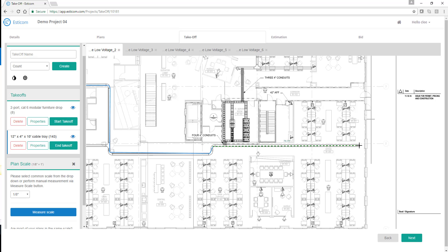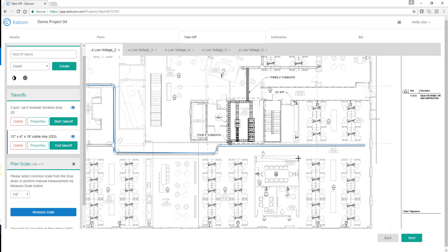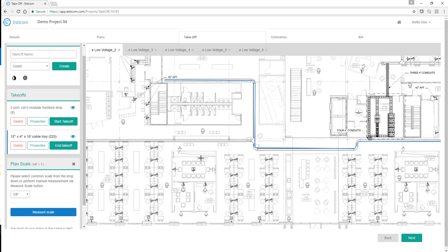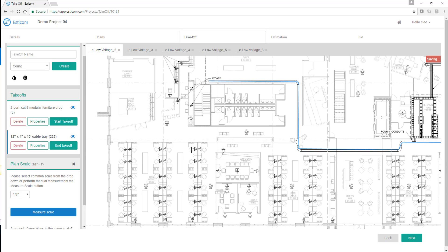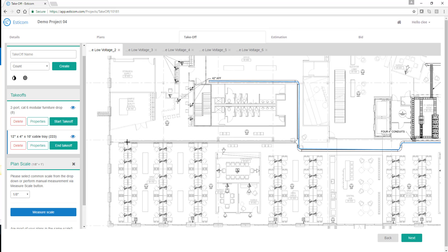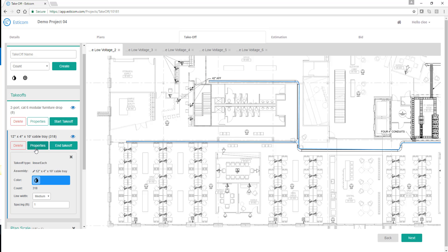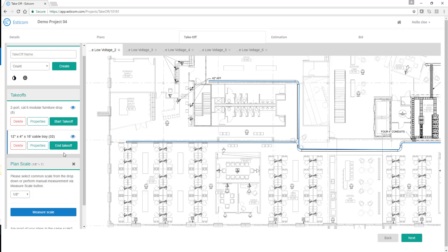You'll notice that the cable tray is being measured in feet, but as you probably know, is supplied in 10-foot increments. So we'll use the spacing property to convert the footage to the appropriate number of 10-foot sticks of cable tray. Change the 1 to a 10, and the spacing automatically updates to 32 sticks of cable tray.